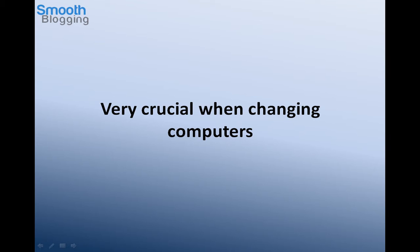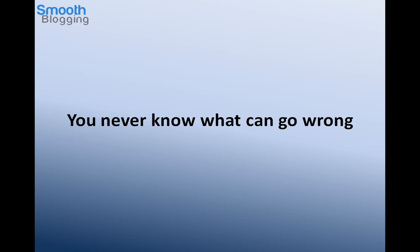Another reason is you never know what can go wrong. Something can go wrong with your hosting service provider, something can go wrong with your team. You can probably do something which is not right on the website, and you never know, it can just crash and you might just lose your website altogether or all the data in it.